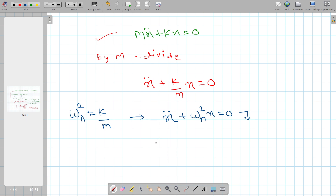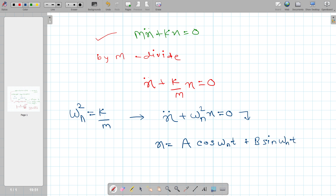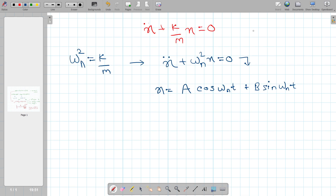The general solution for this type of equation is x equals A cos(ωn t) plus B sin(ωn t). This is the general solution. In our equation there are two constants: A and B. We need to determine how to find these constants.